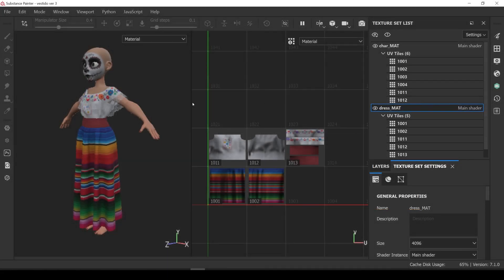As you can see here, you can organize your UDIMS any way you want. You can leave empty tiles between them, use different resolutions, even different file formats. The only real rule is that for Blender and Octane you always need to have some UVs on the first tile, the 1001.